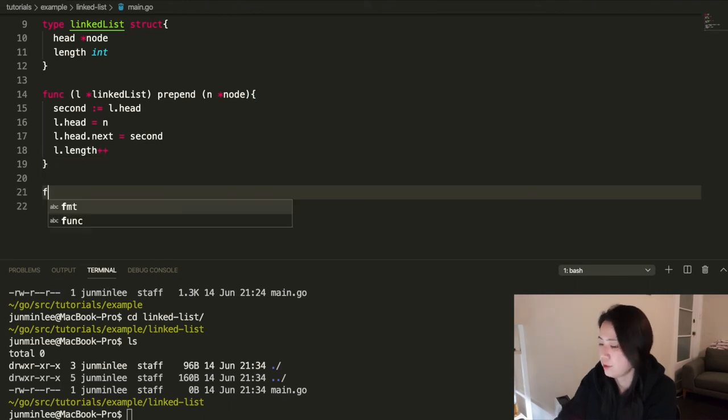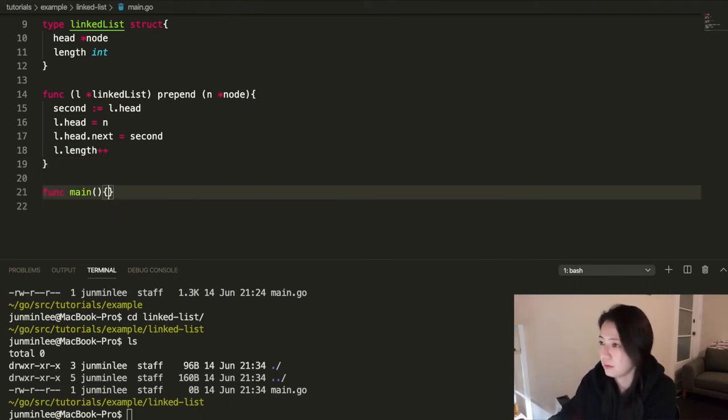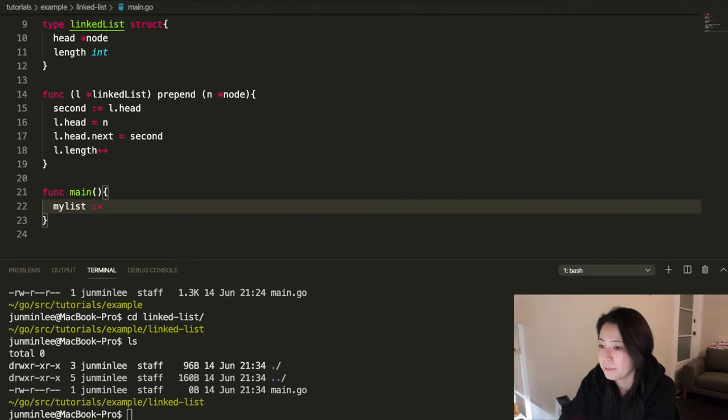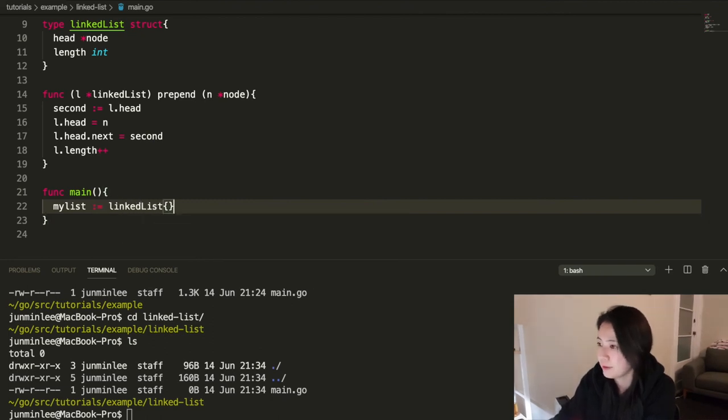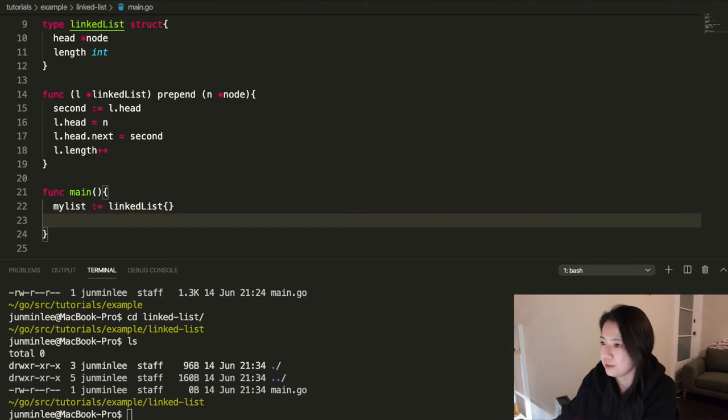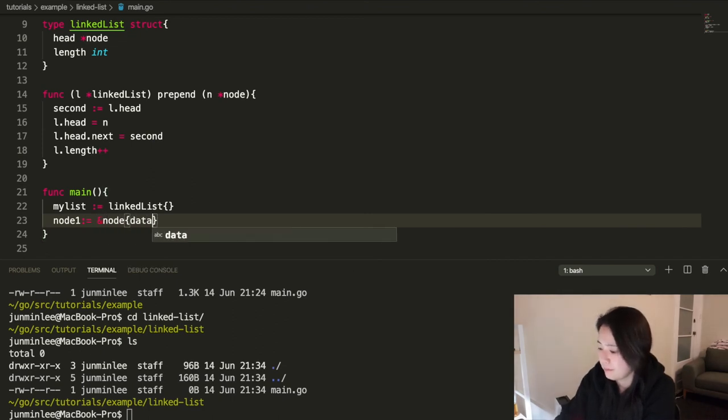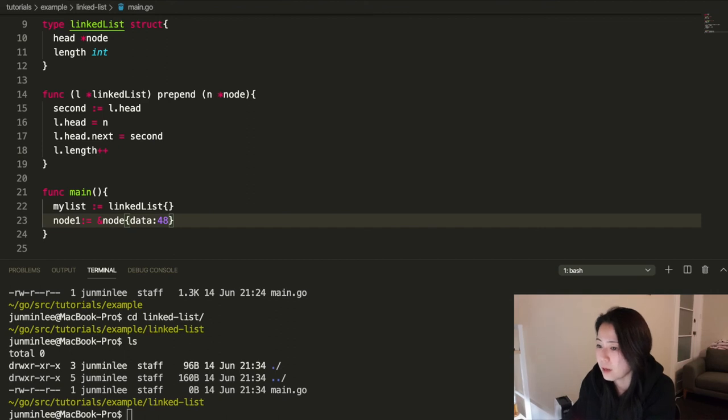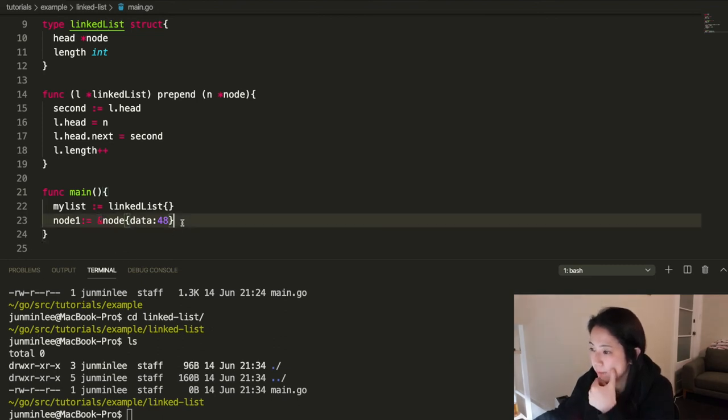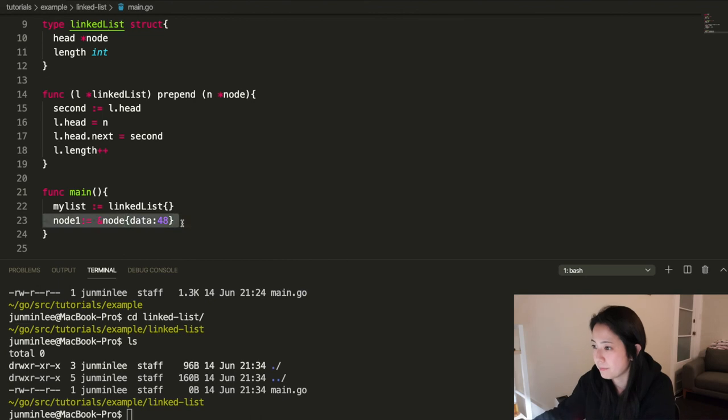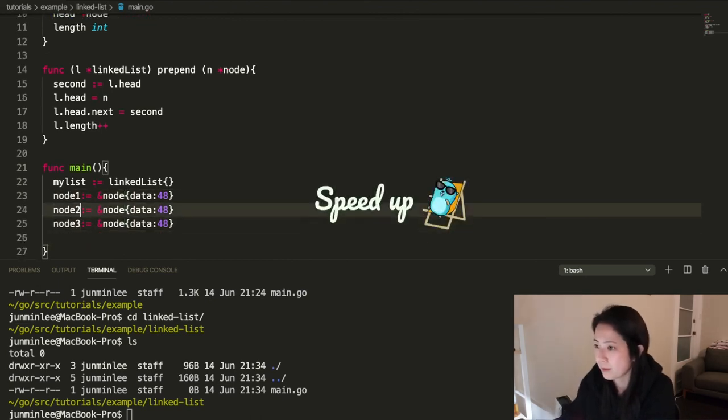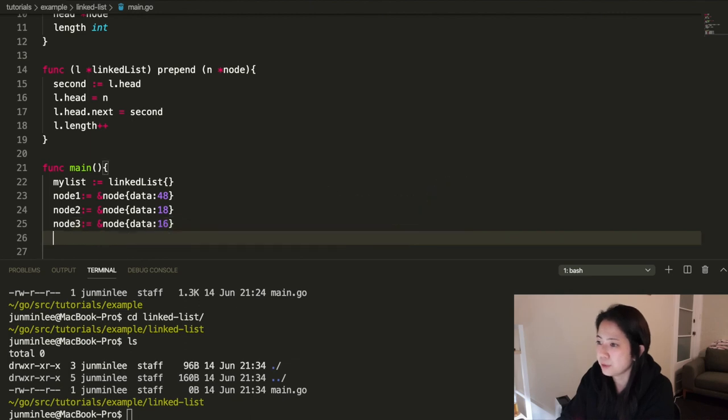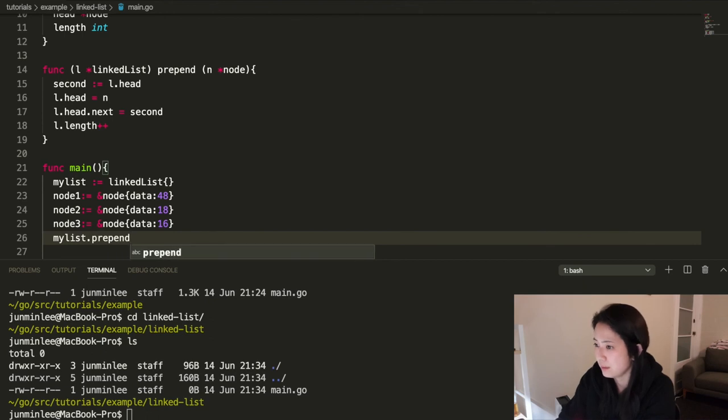We're going to need a function main. And I'm going to make a new list called my list. So I just created a new list. And now I need to create some nodes. We need to pass in a pointer. And that is what this is for. It needs to be a pointer. And then we are able to prepend it. My list dot prepend.